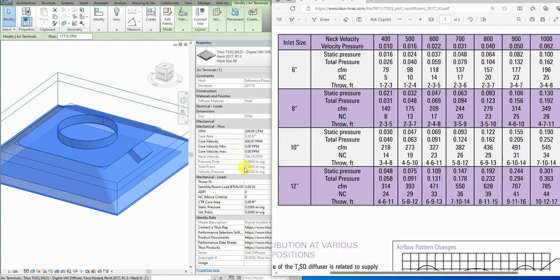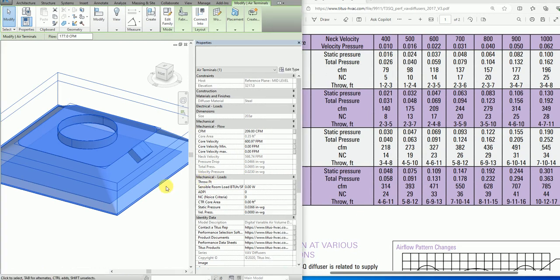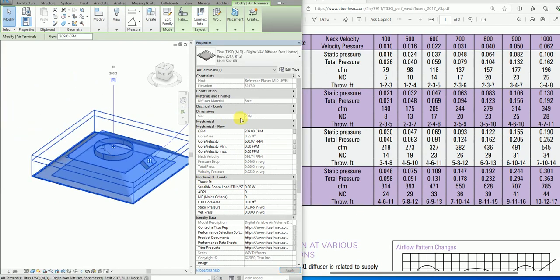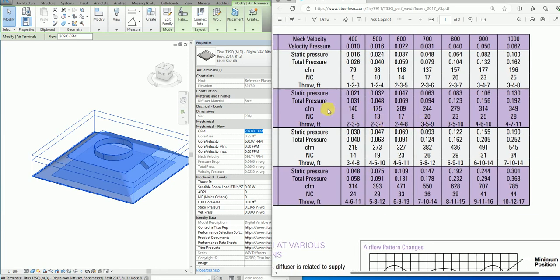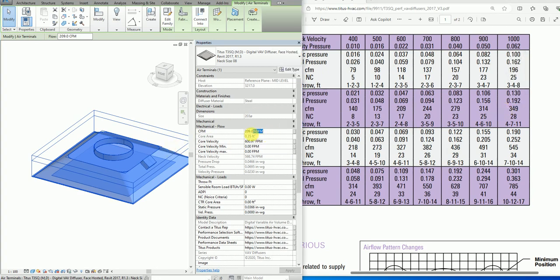This is 0.047 and total pressure of 0.069, which is 0.069. You can put any value even beyond the table. This table is ending at 349.